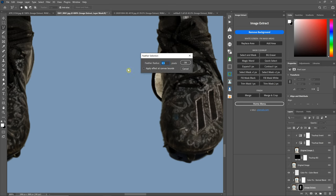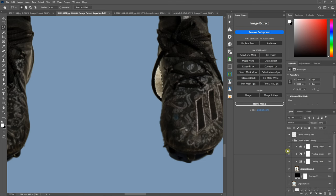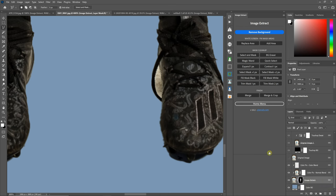Actually, I lied. I'm getting a little more picky than I probably should. In any case, let's demonstrate the Fill Mask Black button.